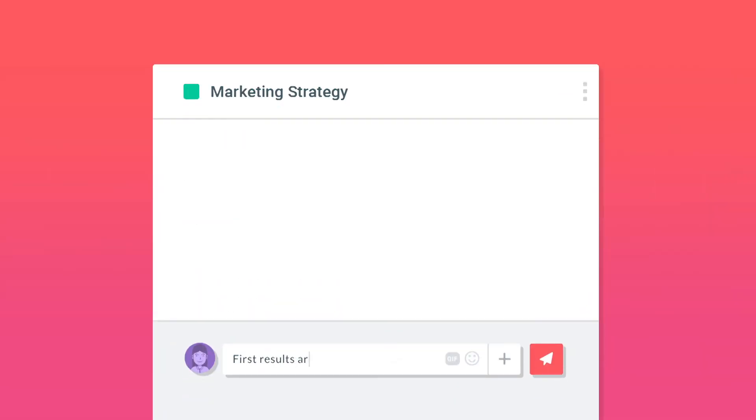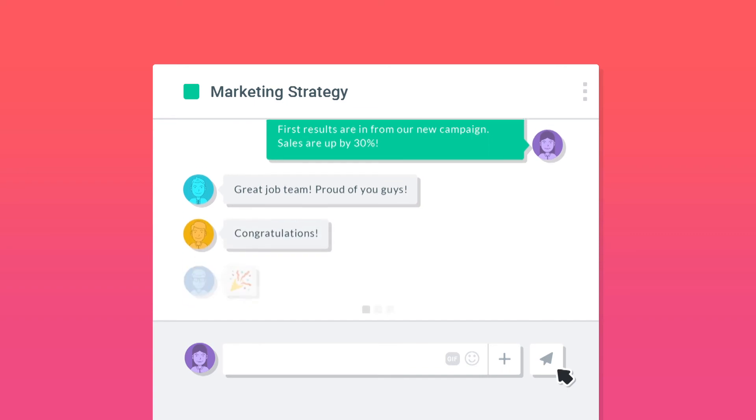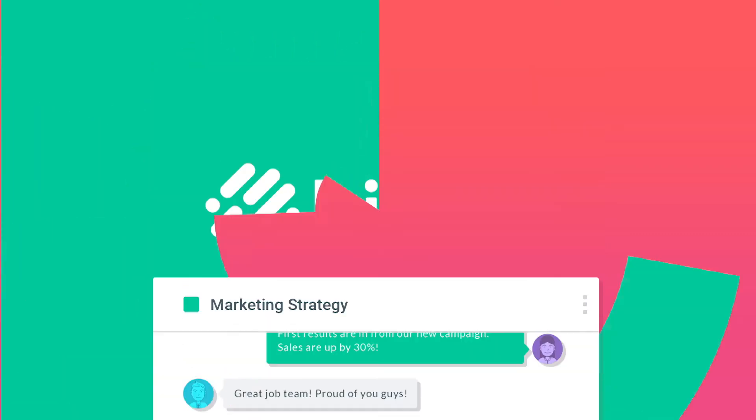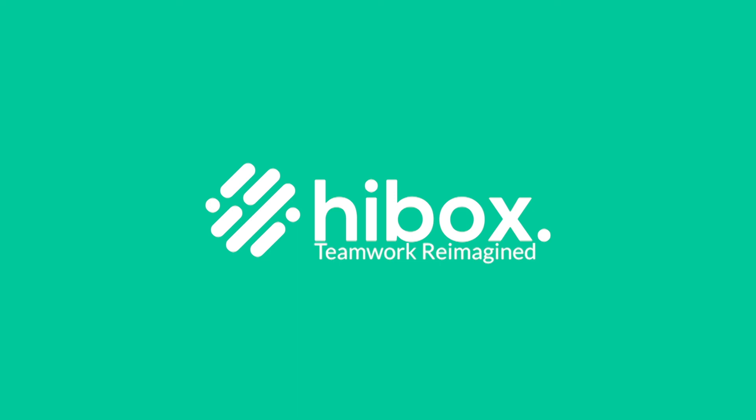Take your team to the next level. Get more done with less effort, no matter where you are. HiBox. Teamwork reimagined.